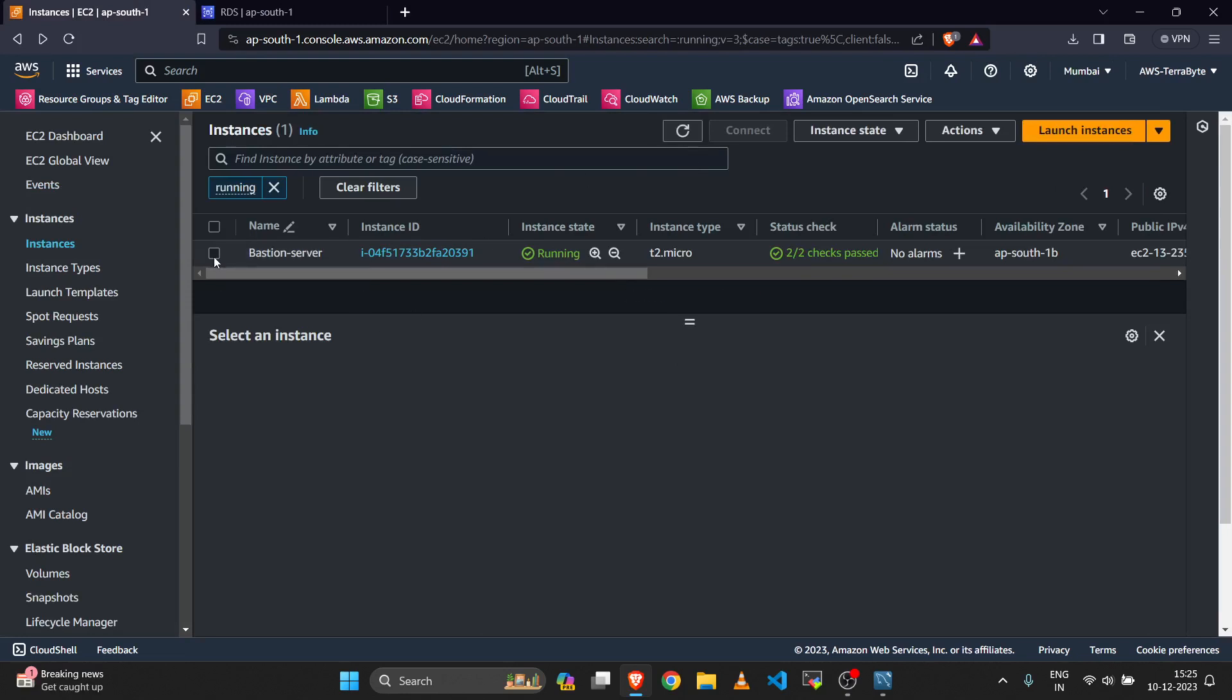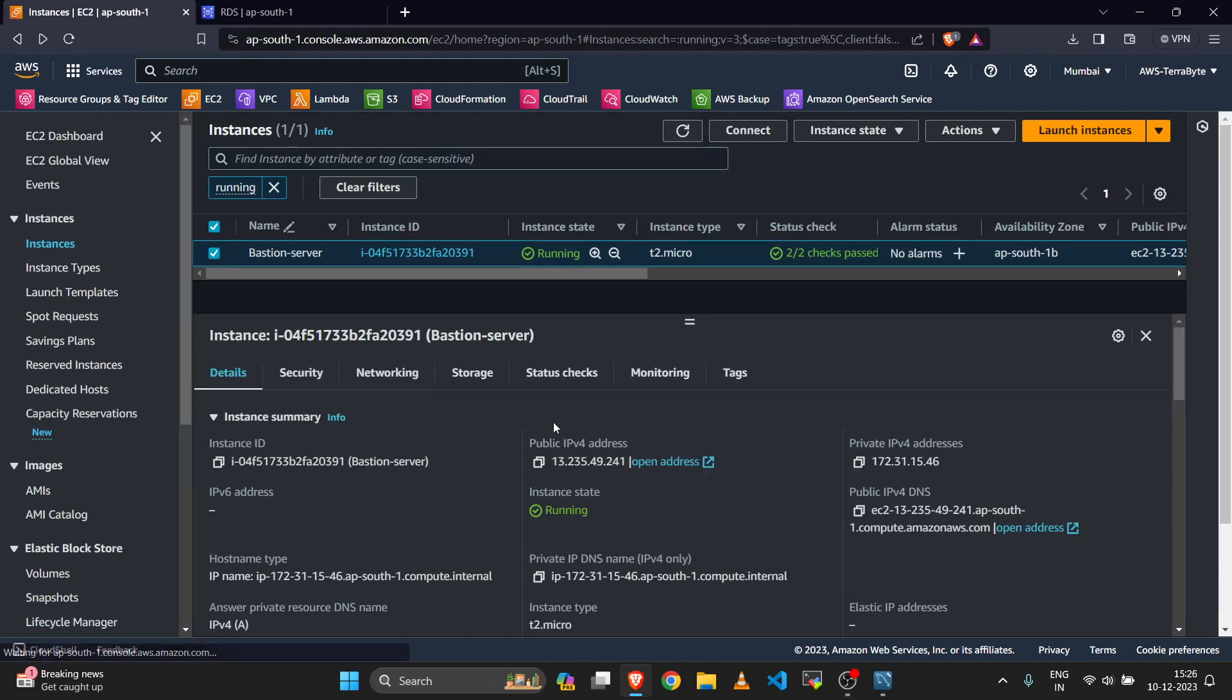Here you can check the server has a public IP address. By configuring this public IP address in our MySQL Workbench, we are able to log into the RDS database.